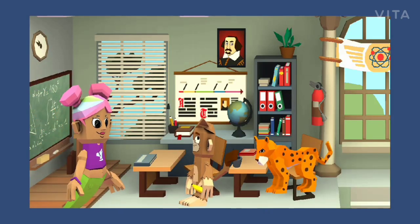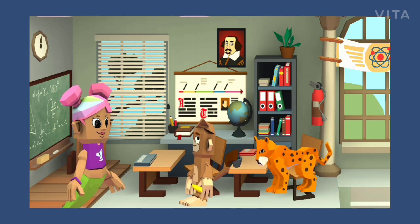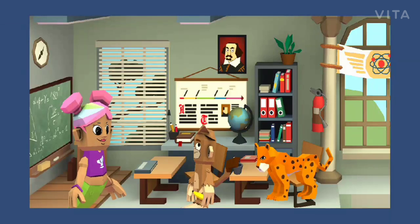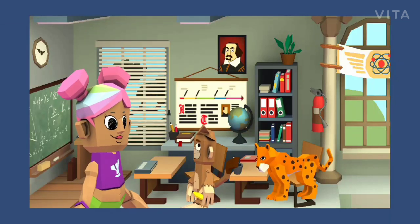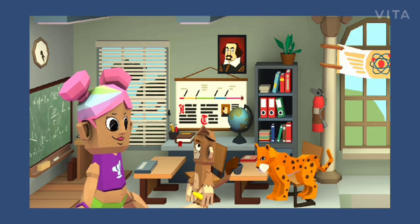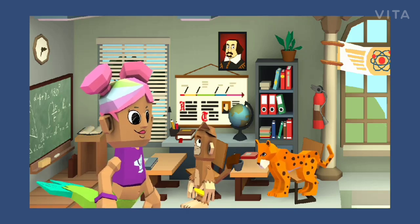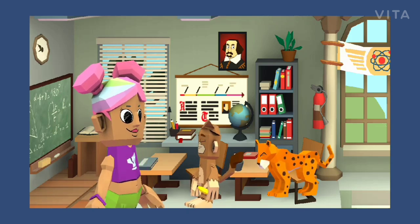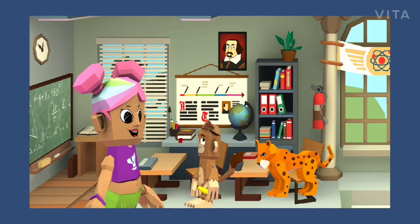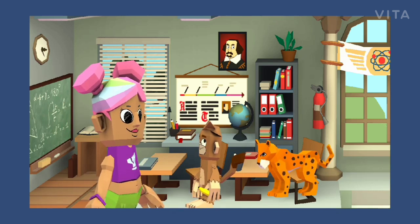Hello students! Hello ma'am! How are your classes? Everything going on awesome? Good. Yesterday we learned about grammar — that is, the sentence. Yes ma'am. Ma'am, I'm having a doubt. Yes, Jack, tell me. Ma'am, can you please explain to me about the complete sentence? Oh, that's great, Jack. Today I'm going to explain to you all about the complete sentence. Hooray! Thank you, ma'am!